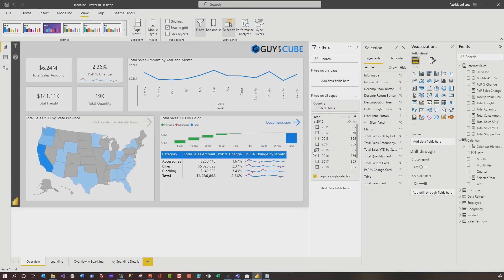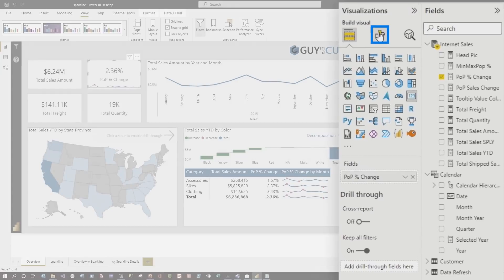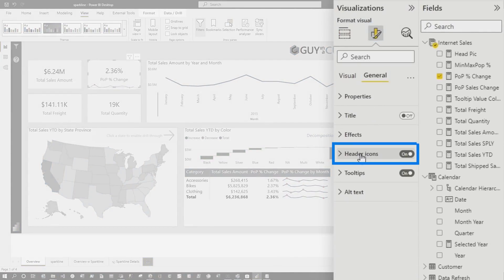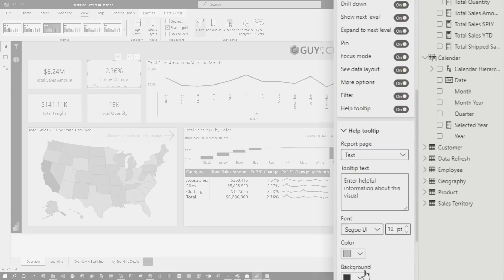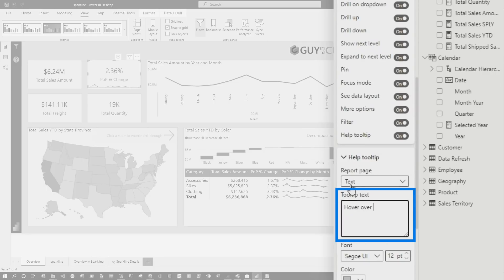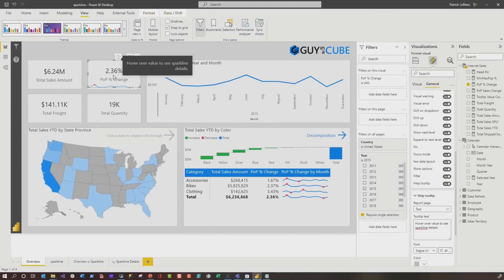I published this out and my report consumers said, nice Patrick, this is good — but what do those numbers mean? We want to see the actual numbers. Can you give me a tooltip or something? Of course. First, I'll select my card visual, close the selection pane, go to Format, General, then Header Icons, and turn on the Help tooltip. I'll type 'hover over value to see Sparkline details.' Now if you hover there, it says hover over the value to see Sparkline details.